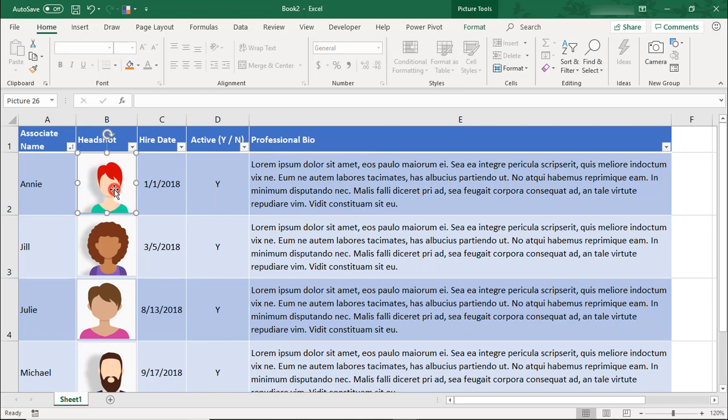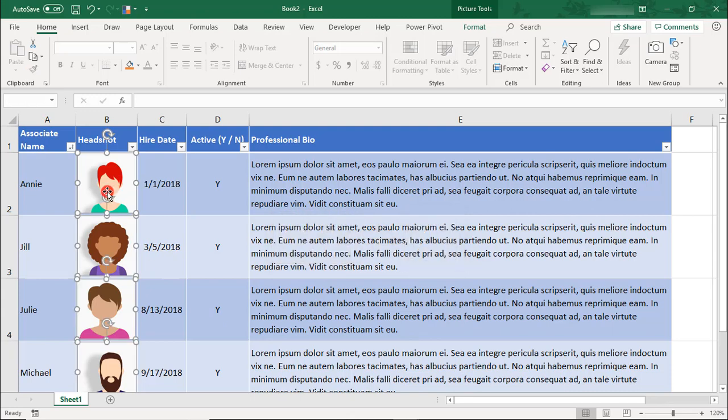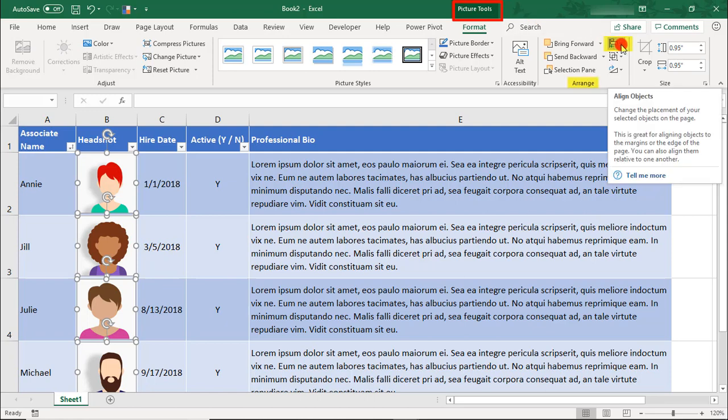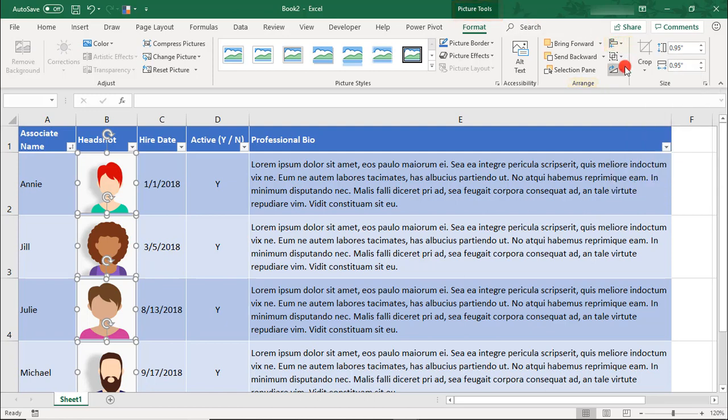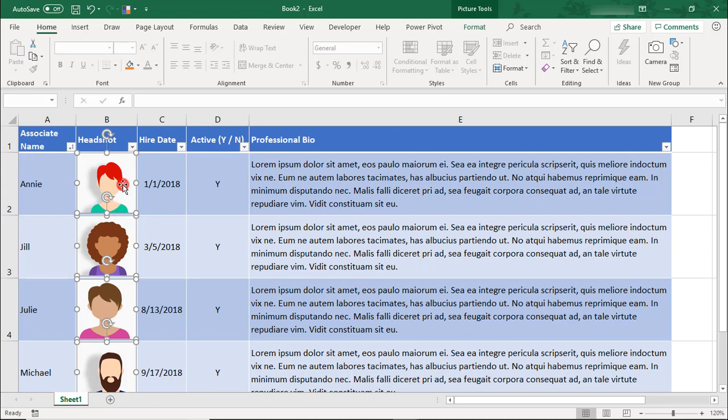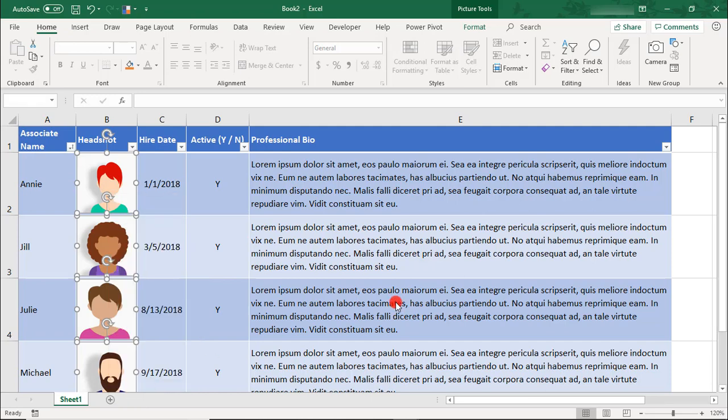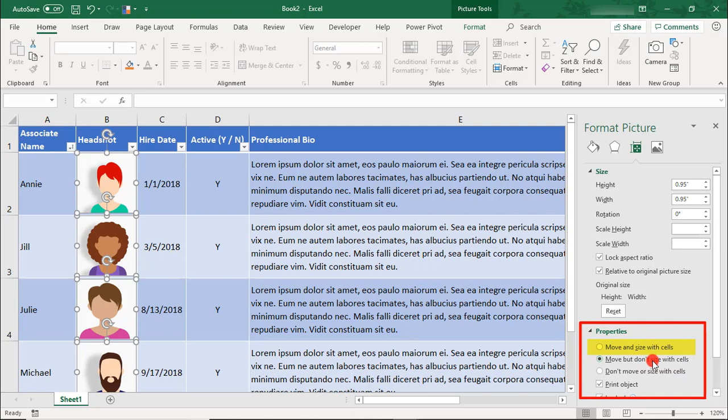When we've done that, we'll select all of the pictures. The easiest way to select them all is to select one and then click Ctrl-A to select the rest of them. Under Picture Tools, we'll go to Arrange and we'll align them to the center. Then, with all of the pictures still selected, right-click and select Size and Properties.